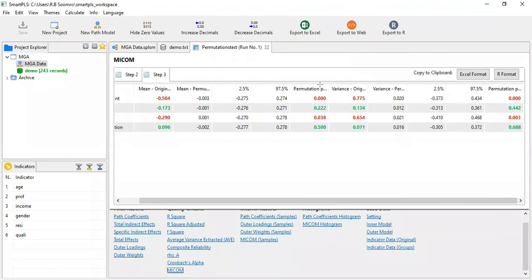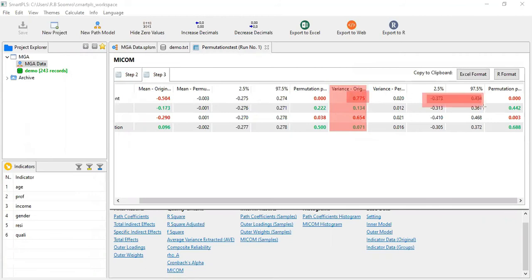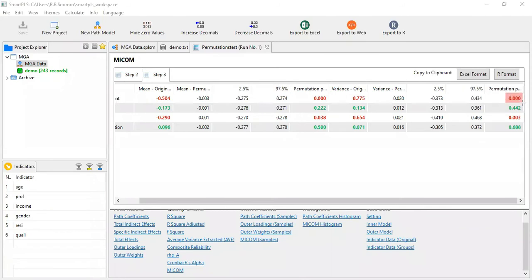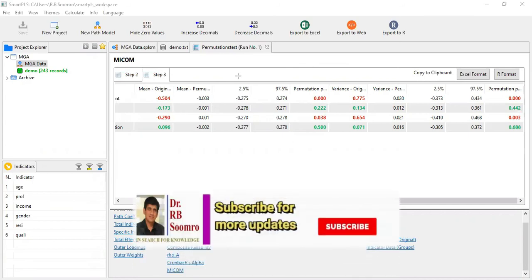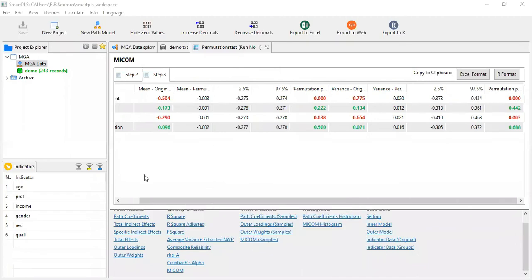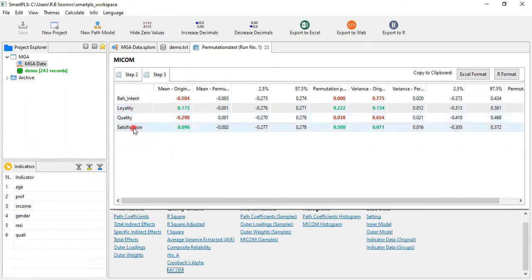Now checking variances: the variance for behavioral intention — value 0.775 — is not falling within the range, so the variance has not been established, and the permutation p-value is also less than 0.05, confirming it is not invariant. For loyalty and satisfaction, the variance values such as 0.134 are falling within the range. So the variances and means for loyalty and satisfaction have both been established.